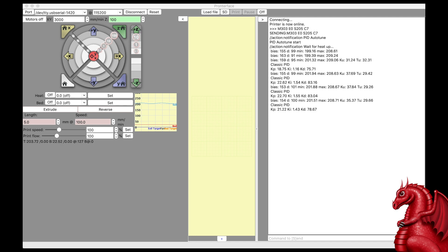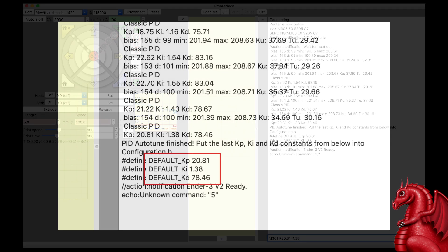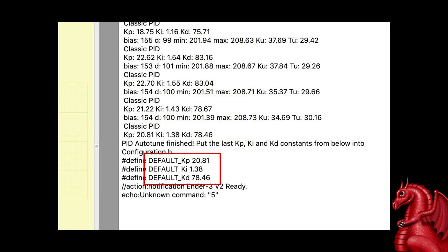When it's done, you're going to see this. You're going to see, have three default numbers, a KP, a KI, and a KD. Those are your PID numbers that you're going to plug in next.